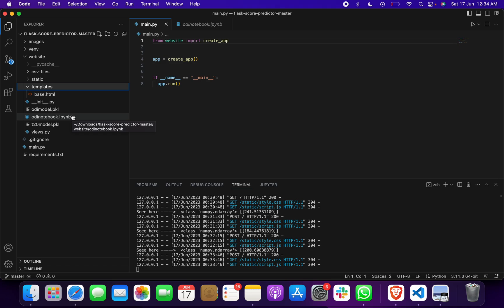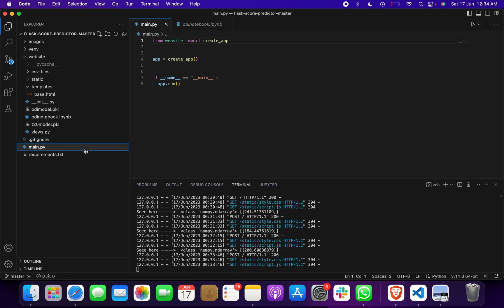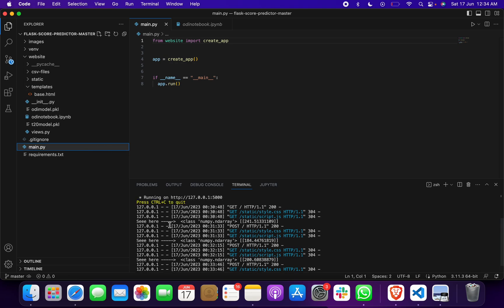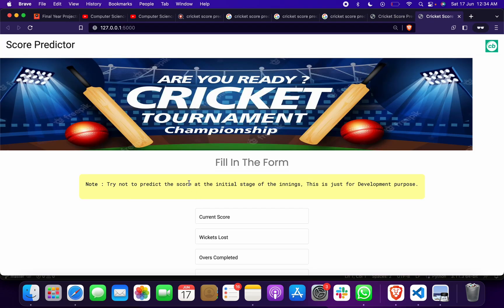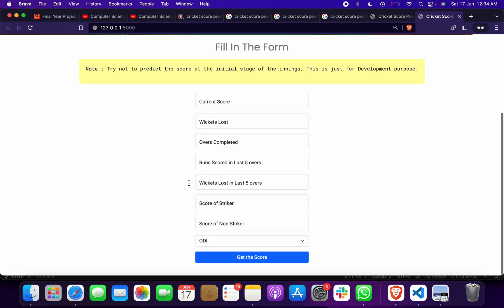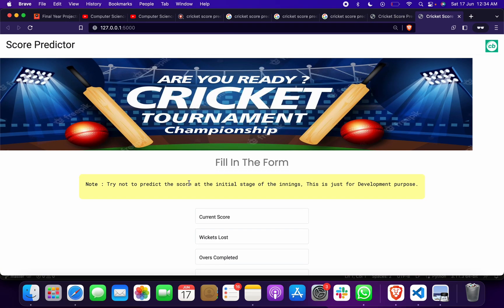After that, we took the model t20_model.pkl and integrated it in Python with the front end and back end. Then we are running this file. When we do that, we get running on this link. When we click on it, we get this home page. I hope you got to know.